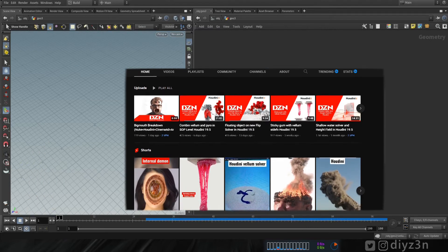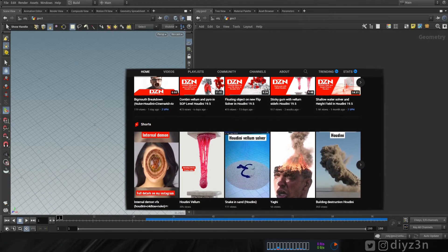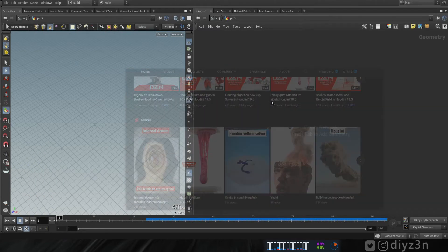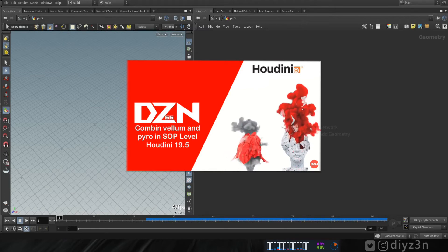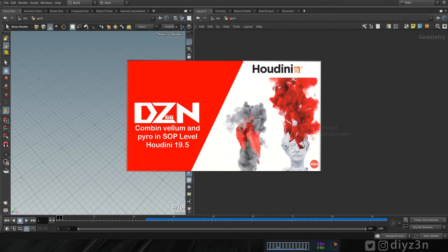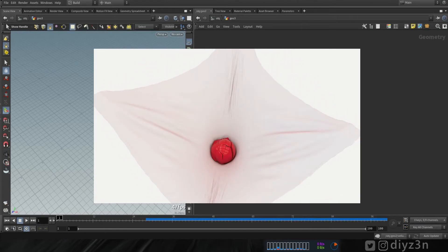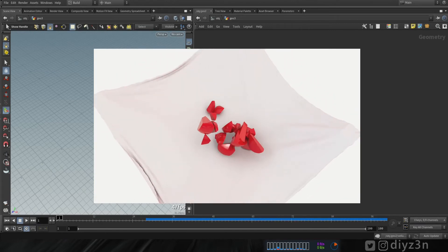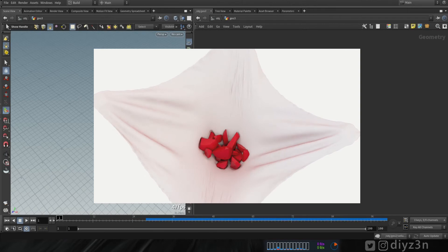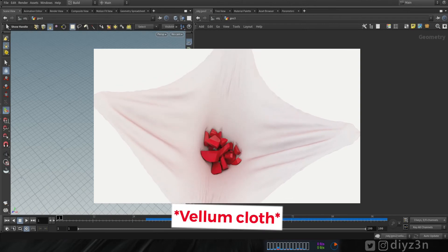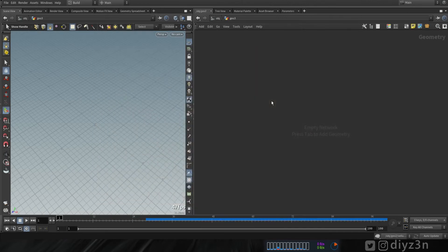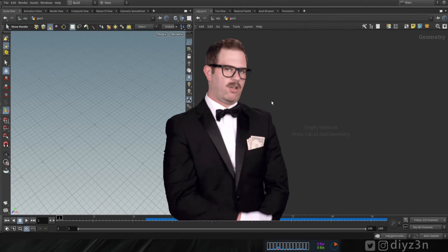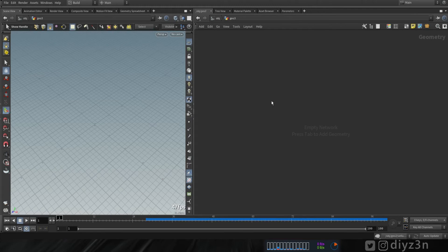If you missed the previous video, that was vellum and pyro — a cool tutorial in my opinion. Today we're gonna look at how we can achieve this effect with bullet object and pyro cloth. Obviously you can use the previous method, but I want to offer a new method to have many possibilities. Okay, let's dive in.